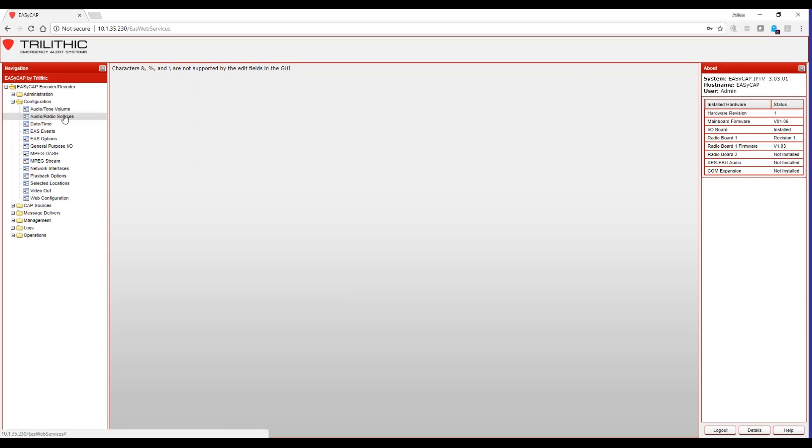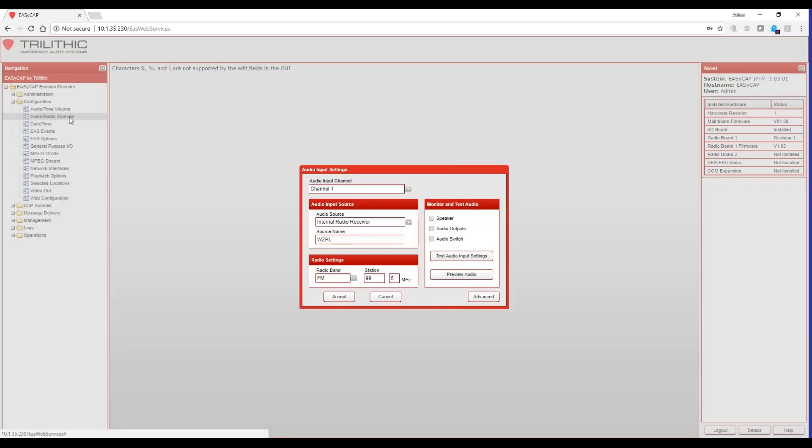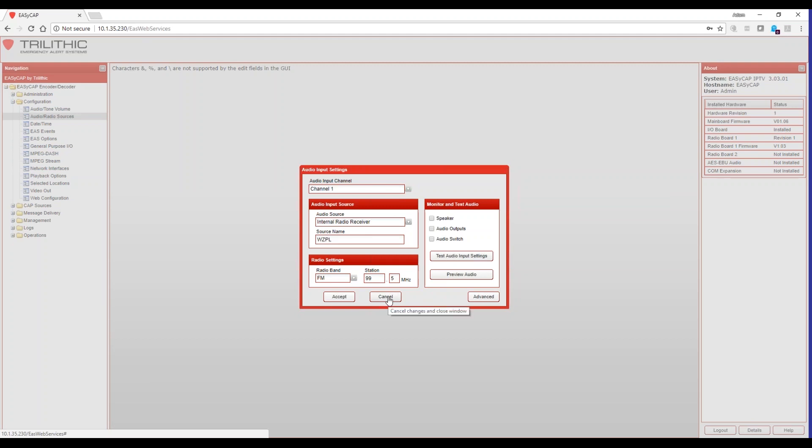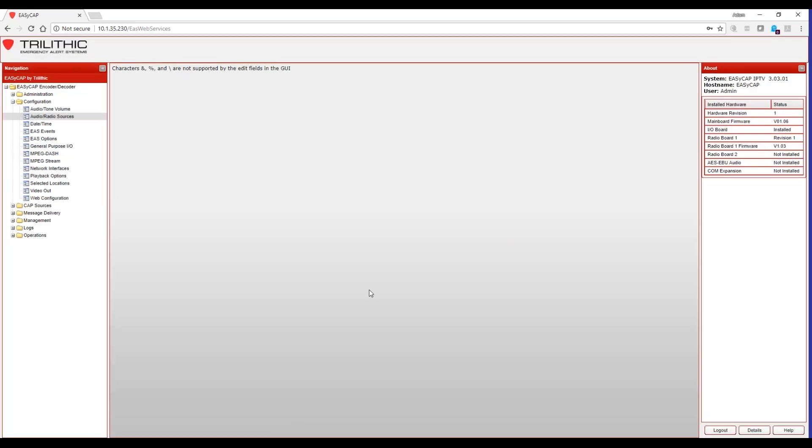After you've hit accept, this will save those changes that you've made. If you'd like, at that time you can go back, select the appropriate channel and hit preview audio. We will record a sample of the received audio and you can play that back through your browser to verify that you're receiving those radio stations properly and clearly.